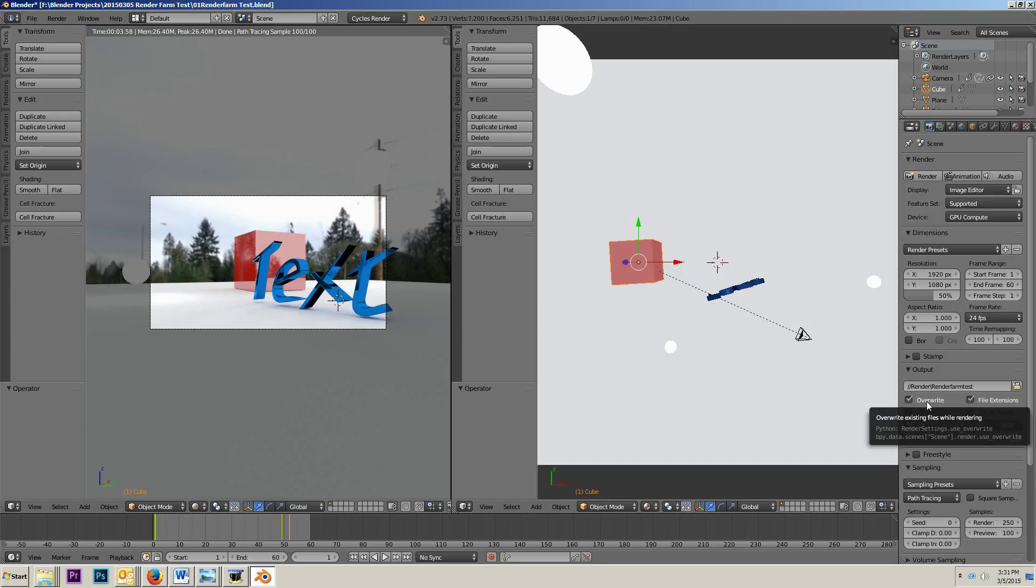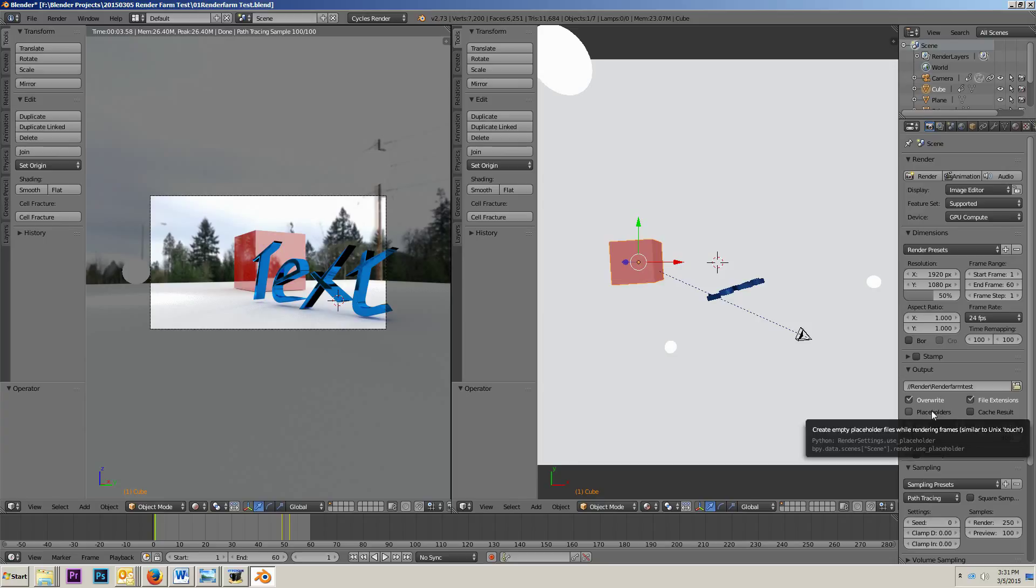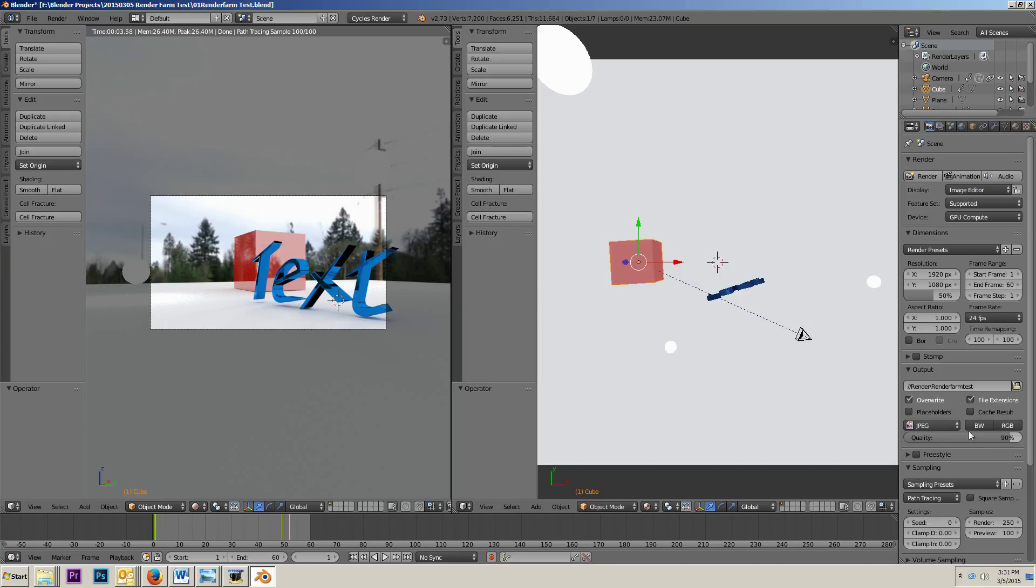I didn't check back on it for about a year, and all of a sudden, lo and behold, I saw these buttons overwrite and placeholders in Blender 2.6 something, or maybe it was 2.5 something, I think it was 2.6 something. And I realized that those were the features that I had requested. So, that was really cool.